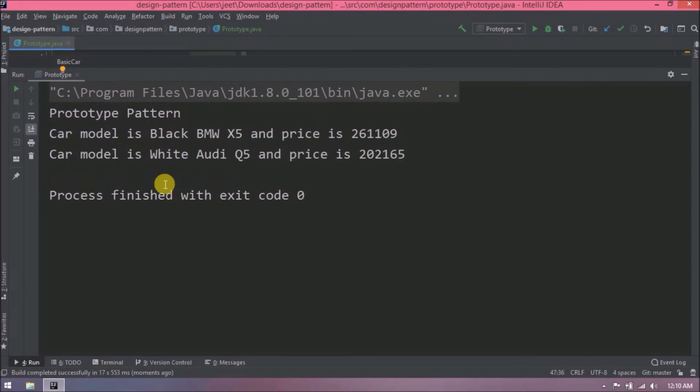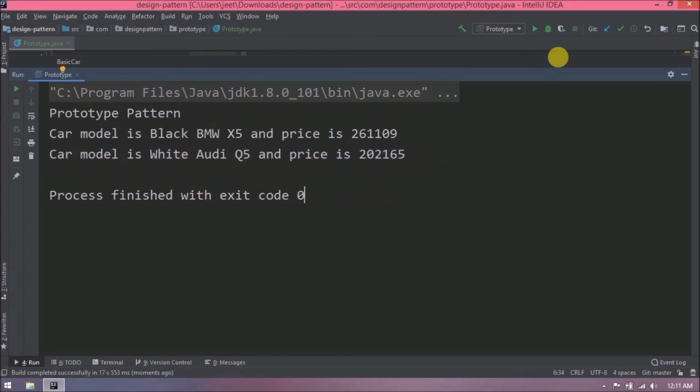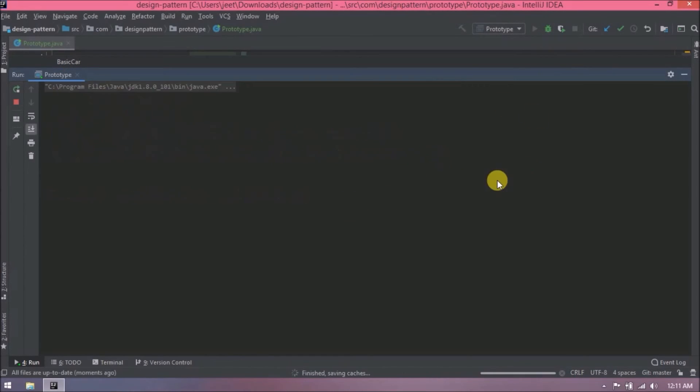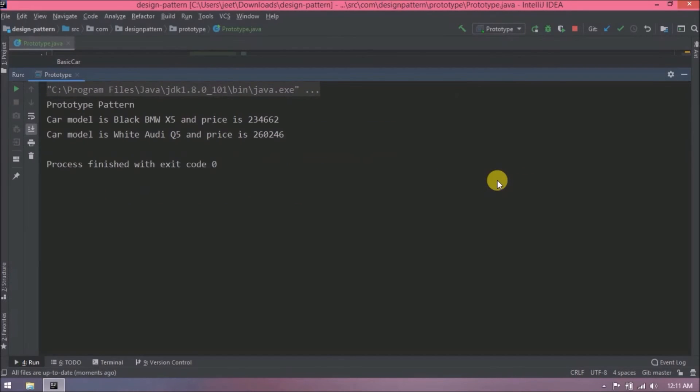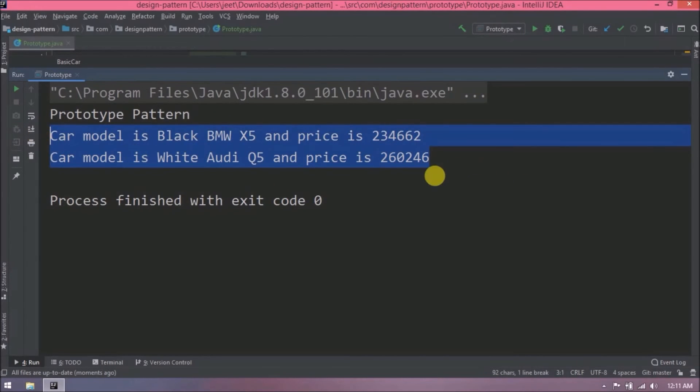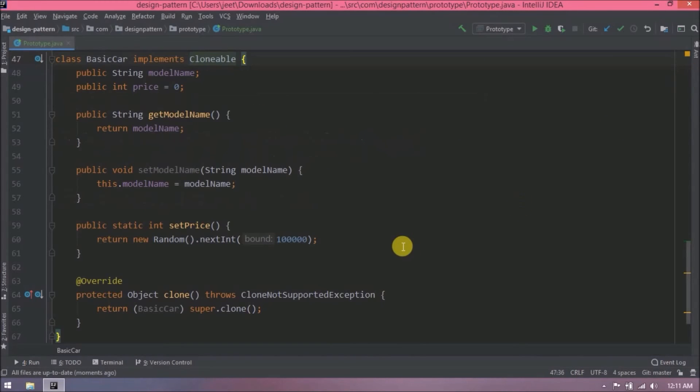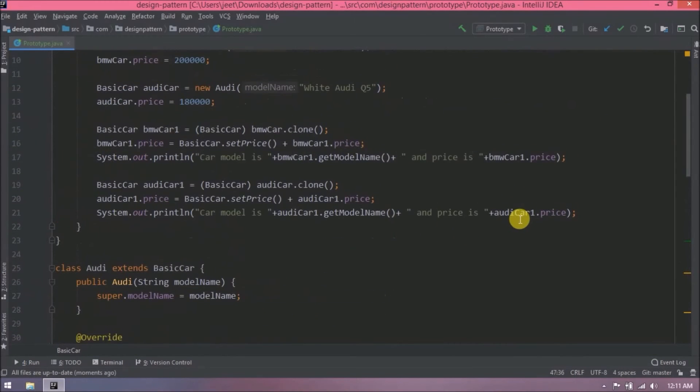Whatever price we are seeing here is the sum of basic car price and BMW base price. Similarly for Audi also. Let's run again. See, values are changing because we are generating price using random class next int method. I hope this example is clear for you.